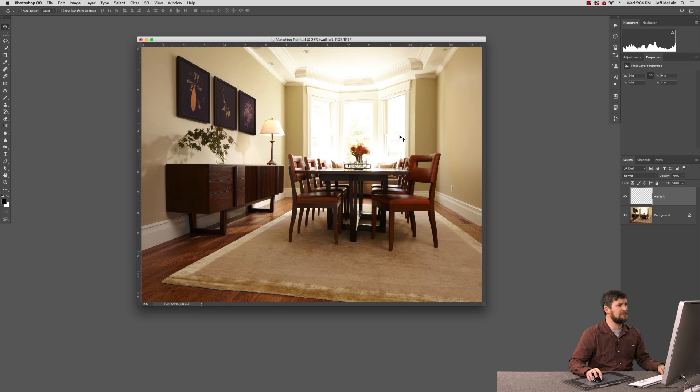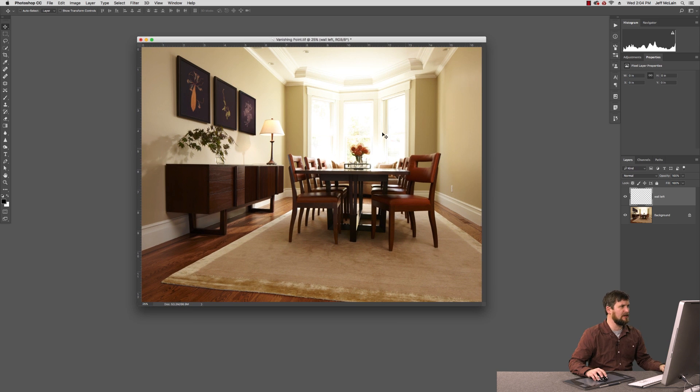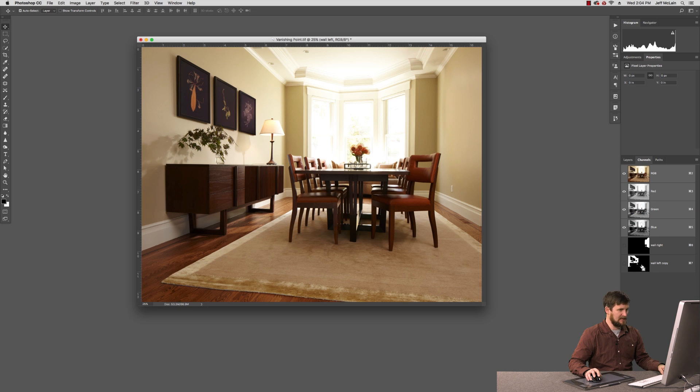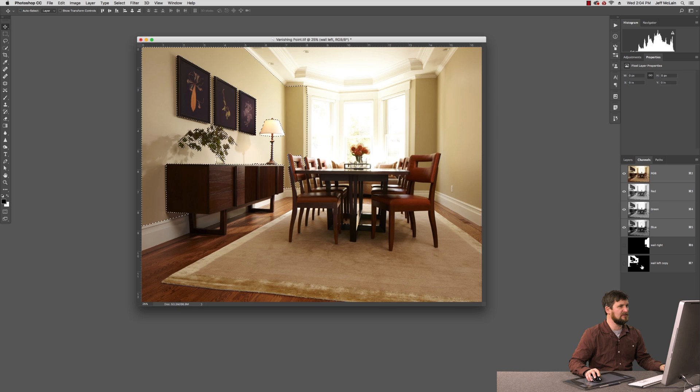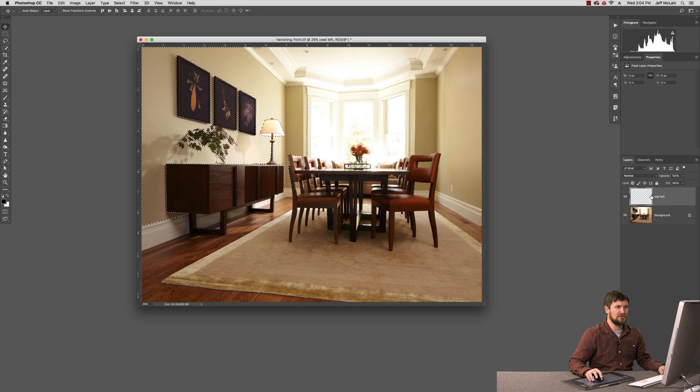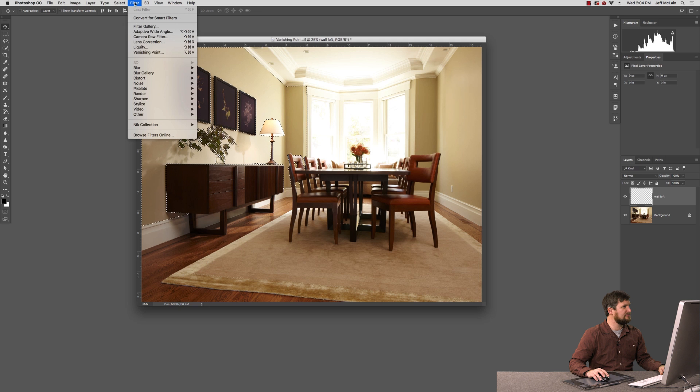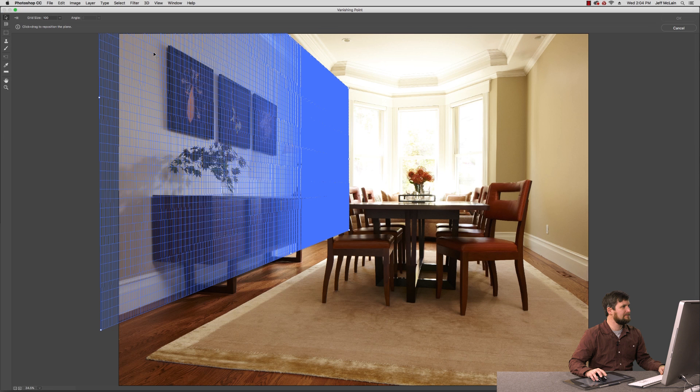Come back to my image and we need to get a selection going of the wall on the left. So I'm going to come back to my channels palette. We have this mask in place, so I'm going to Command Click it to activate it into an active selection. Making sure that I'm targeted on that wall left blank layer, this is when I now enter filter vanishing point.